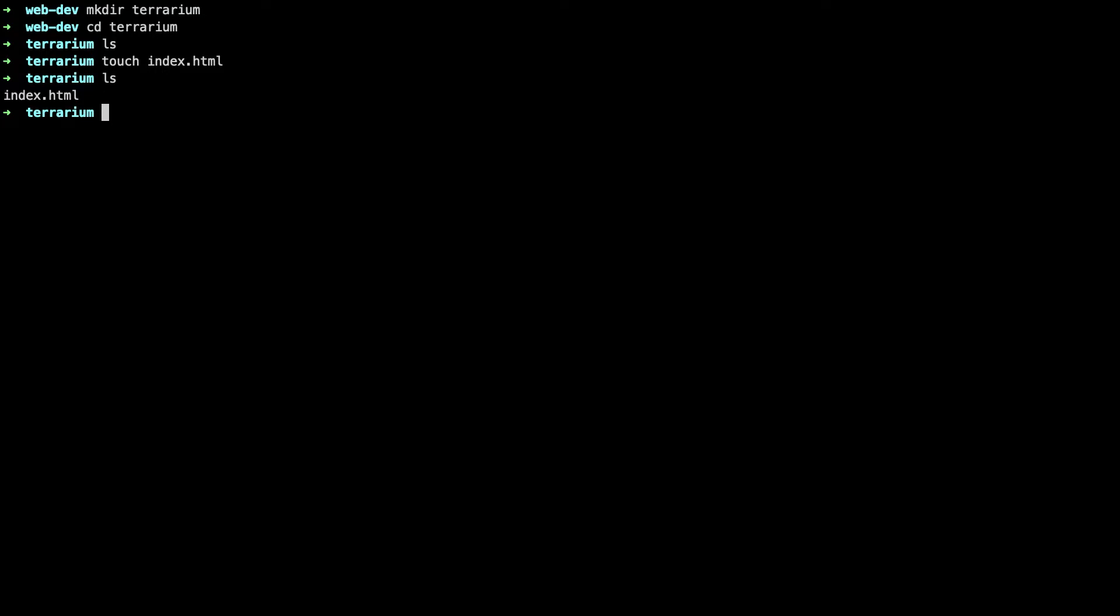Index.html this is the entry point to your web project. This is what all web servers out there will look for by default.